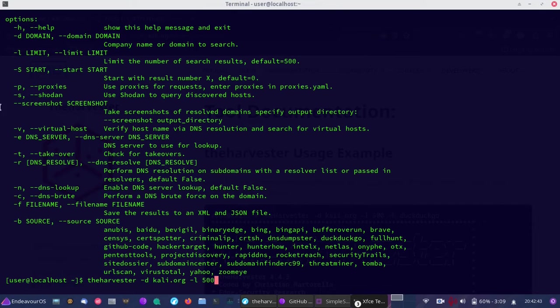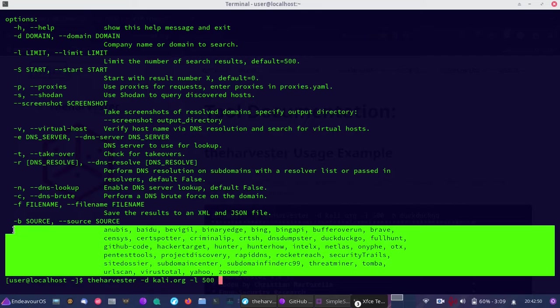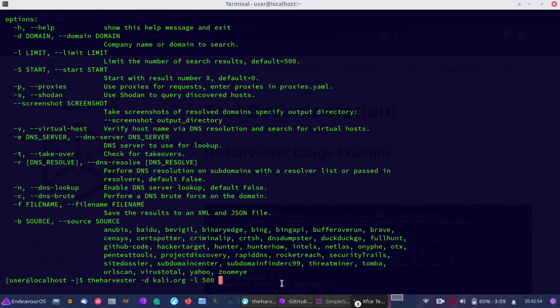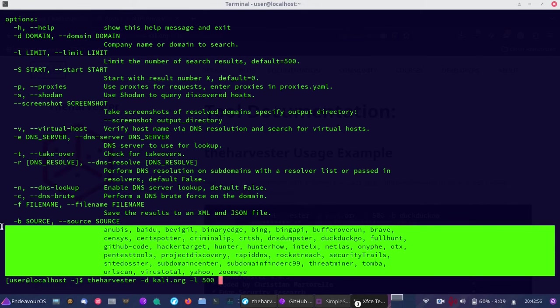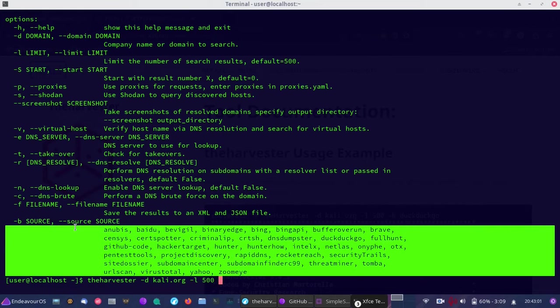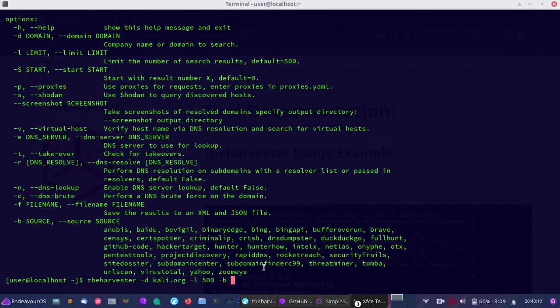We're going to do a basic lookup. With the source, you have several options that require an API key. We're not going to go through that because most people won't have an API key ready. We'll just use all sources, so we're going to do b all, and that will use all the sources.